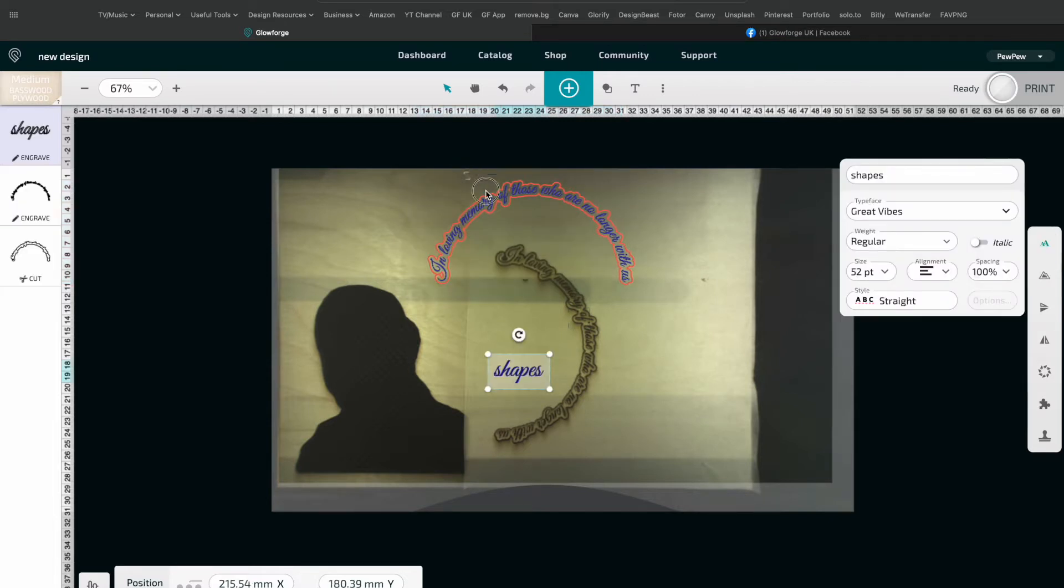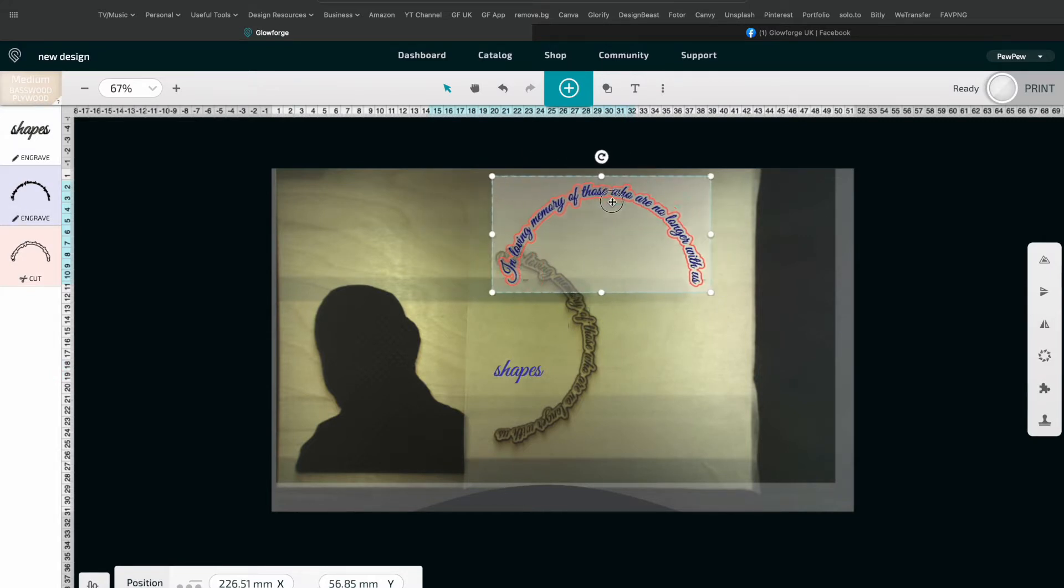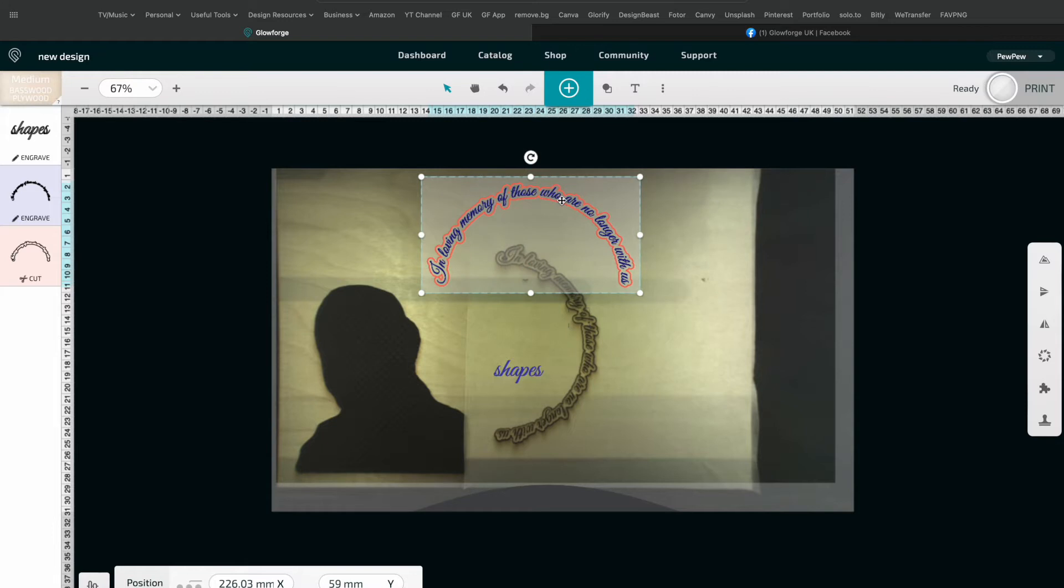Now what I discovered and what many people will discover when I first got my Glowforge when I'm engraving is engraving takes quite a long time and one of the factors in that is the layout.